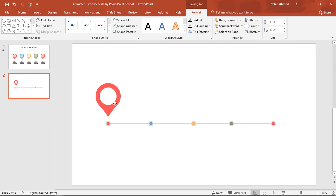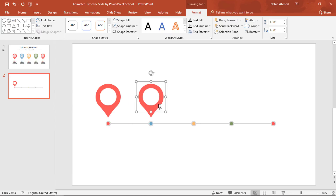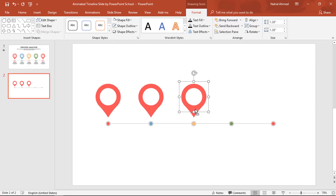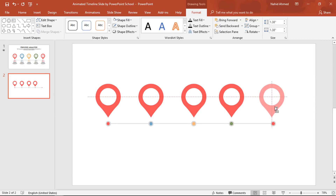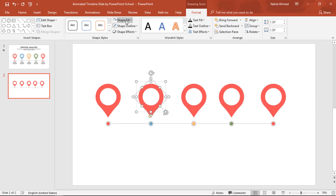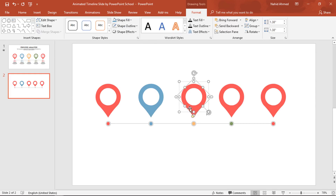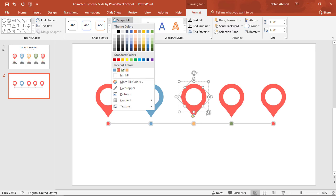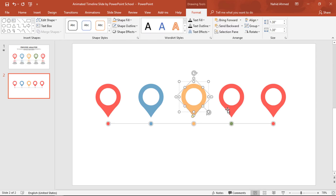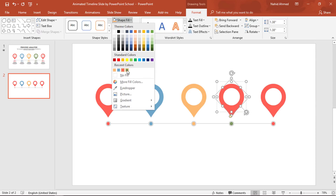Bring the teardrop group over here. Holding Ctrl+Shift, drag it to the right — it will be duplicated. Do the same again, holding Ctrl+Shift and dragging to the right, placing it over each small circle. Now we can change the color of each teardrop shape so that it matches with its respective circle. Just select the teardrop shape and from Shape Fill change the color.